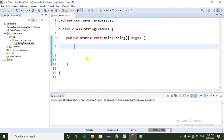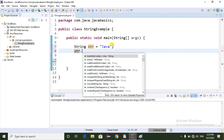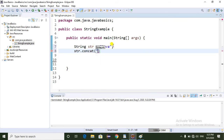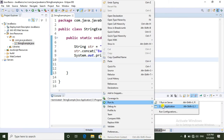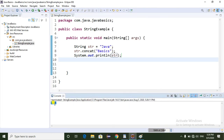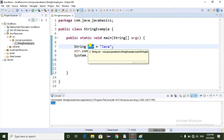Now I am going to show you practically. String str equal to 'Java' — here I am creating the String object. Now I am going to add some other string to the existing string using the concatenate method, trying to add 'Basics'. If we print the string object and run the application, only 'Java' is printing because String is an immutable object — once you create a String object, we cannot change it.